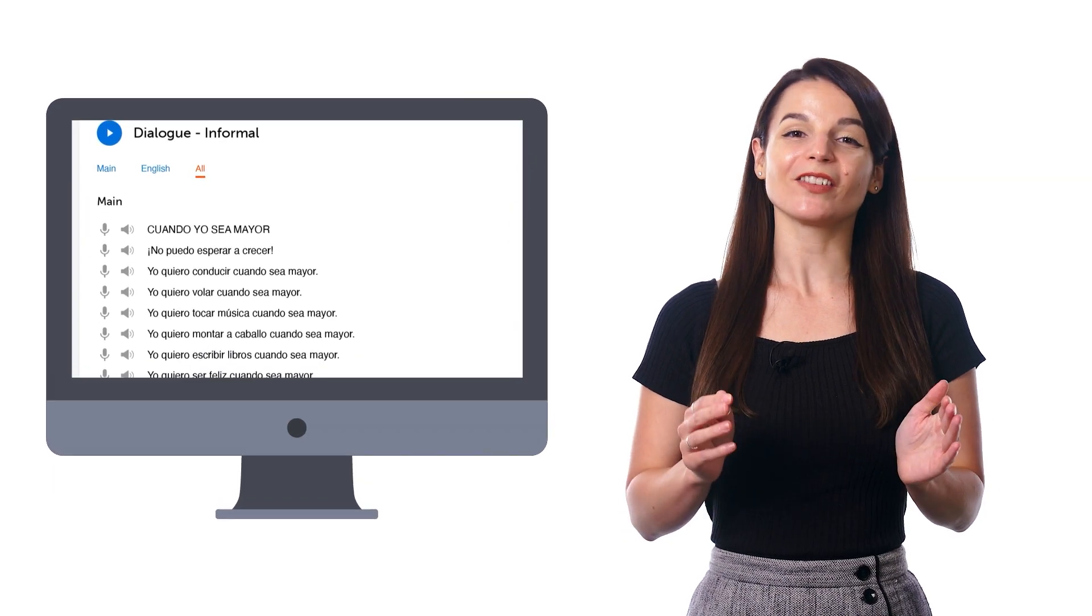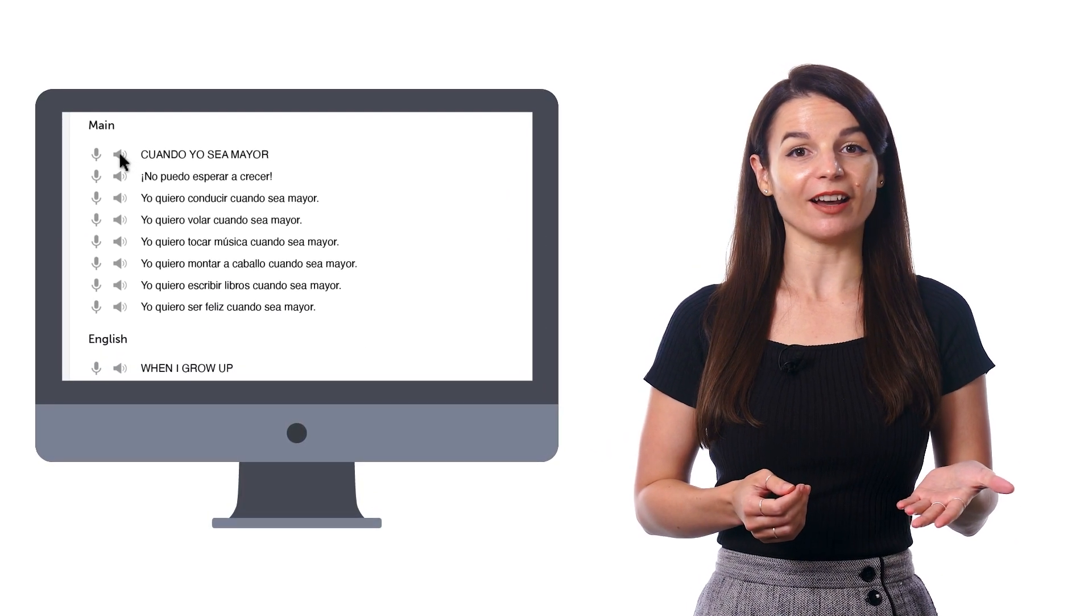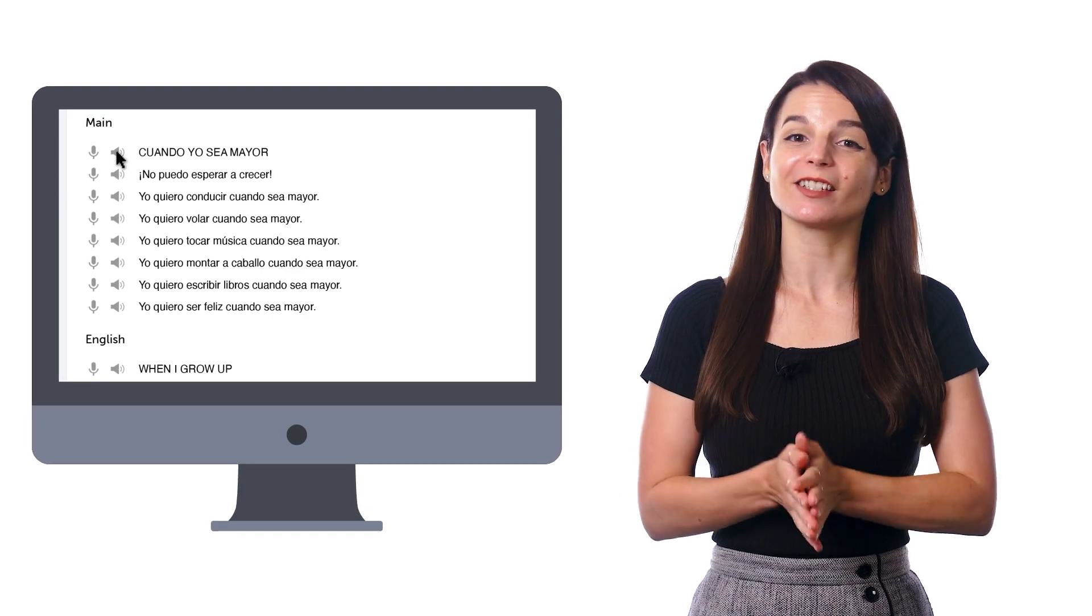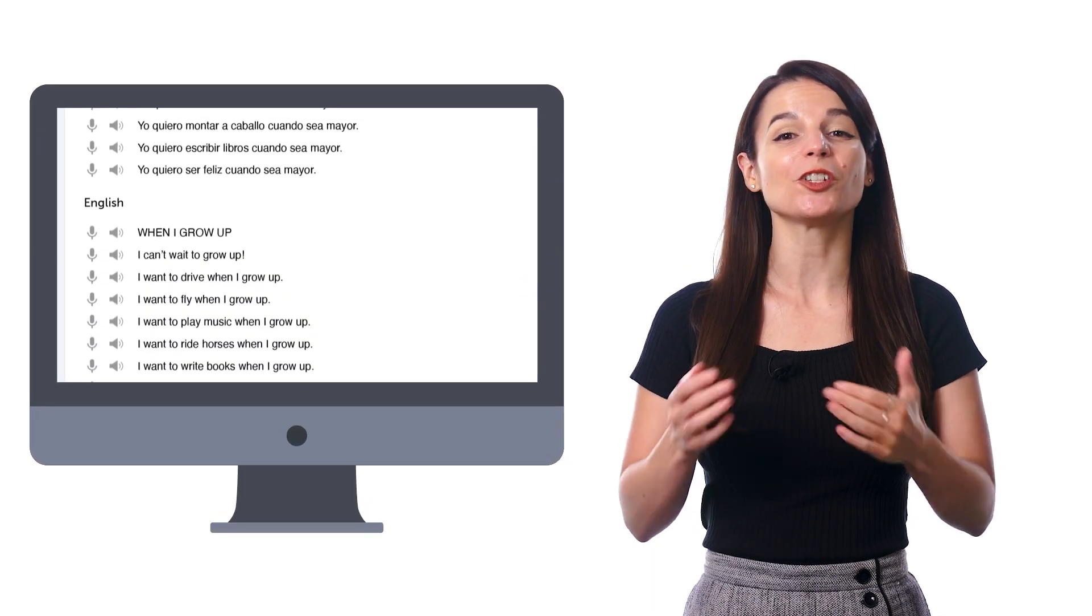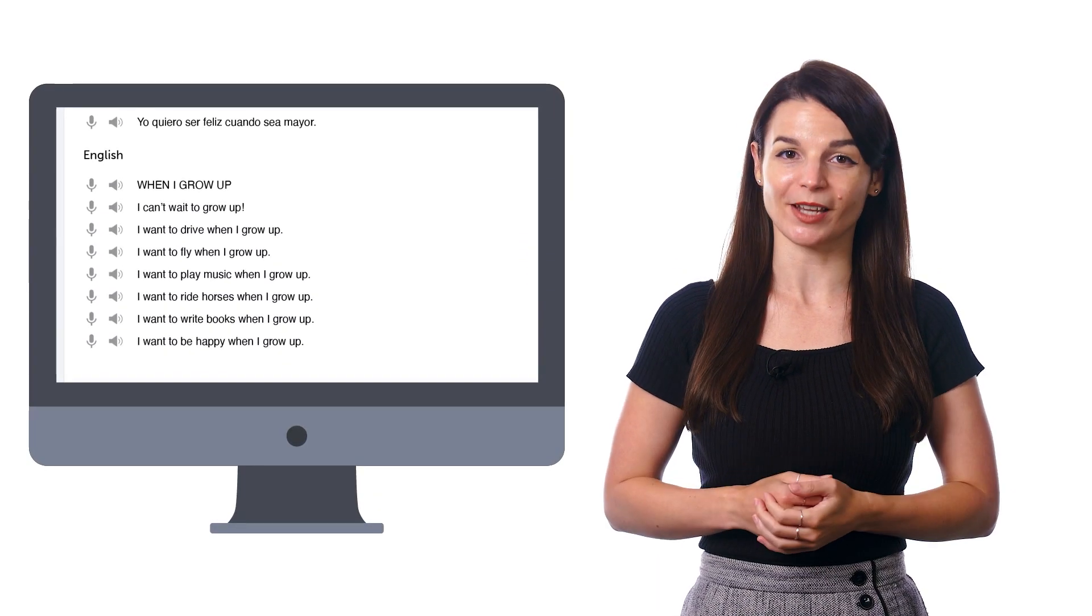This feature breaks down the lesson dialogue into individual lines that you can listen to, and includes the text and translations so that you can hear and see it at the same time.